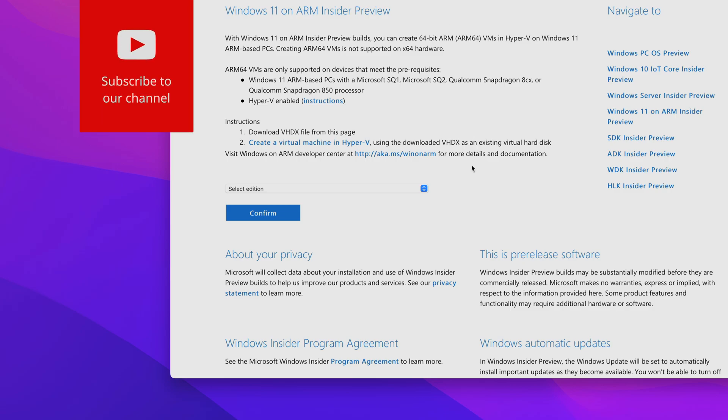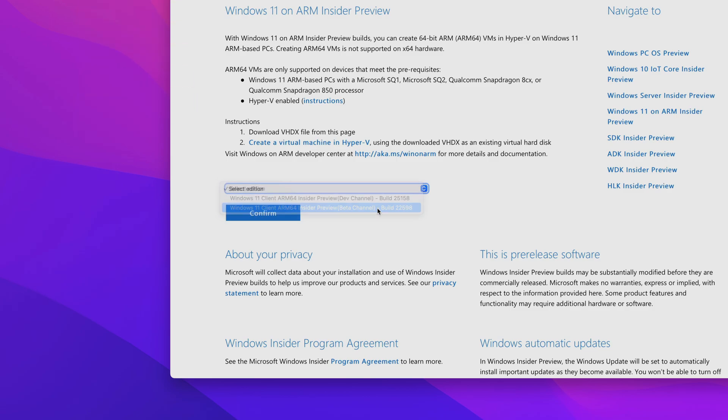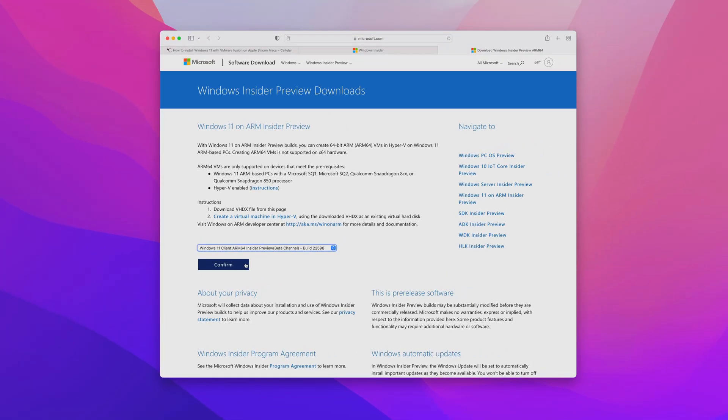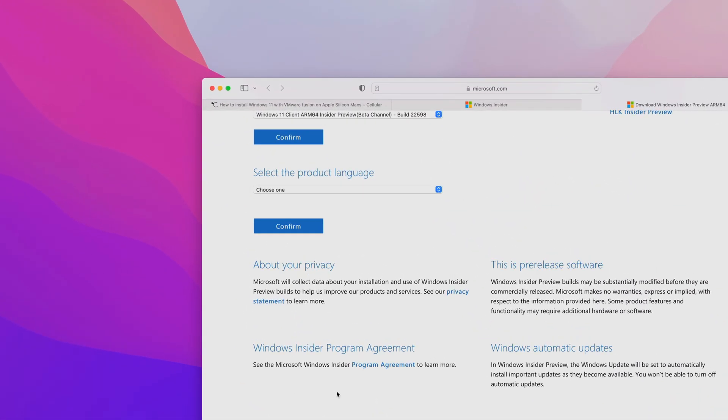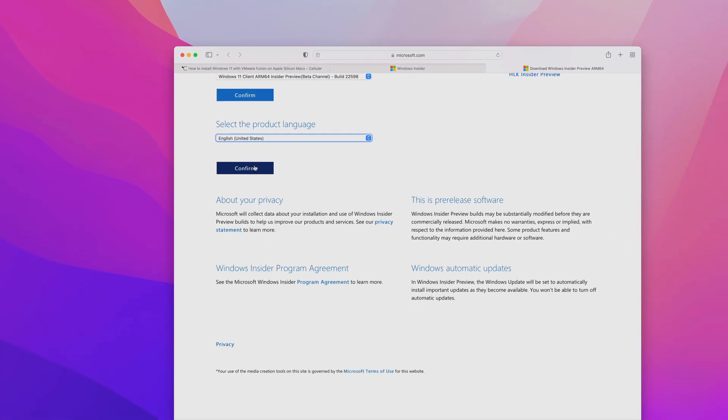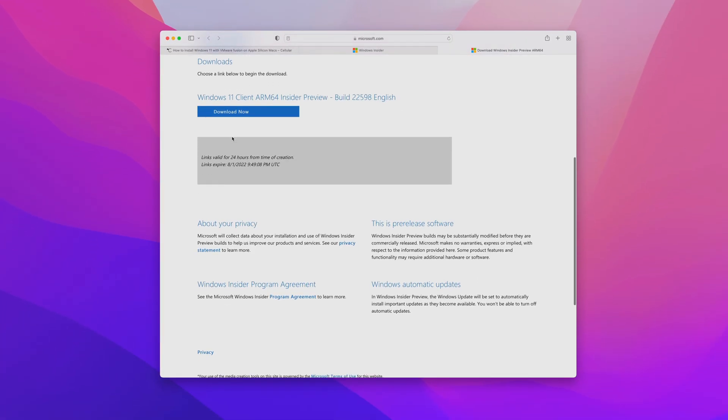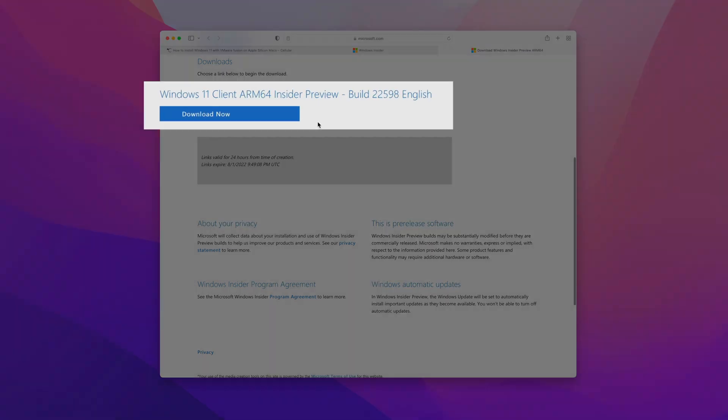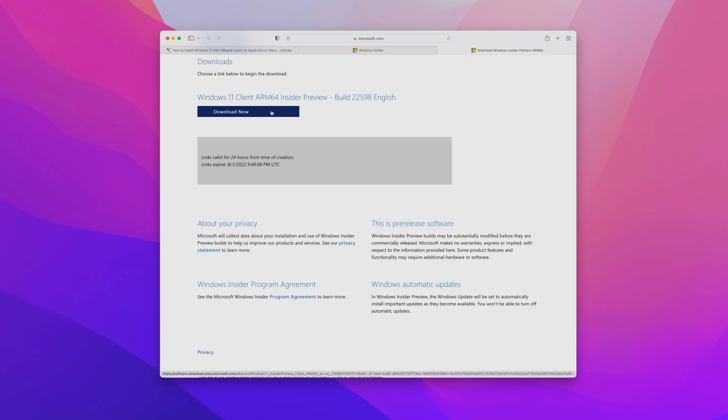That'll take you right there to the Windows Insider Preview Downloads page. Now, you want to select your edition. I recommend selecting the beta channel. But if you like to live on the bleeding edge, there's also the dev channel. Then click confirm. Now you can select your product language. I'm going to choose English, click continue, and then you should see the download now button.